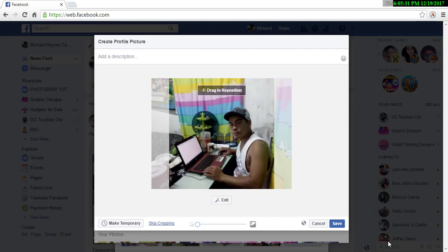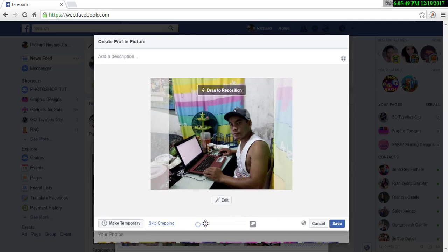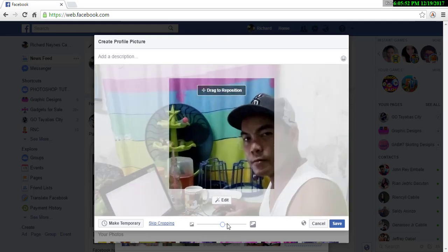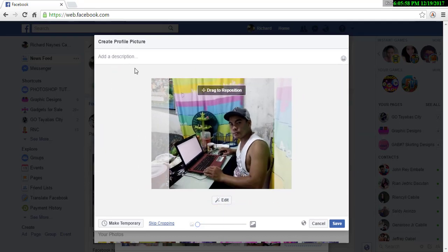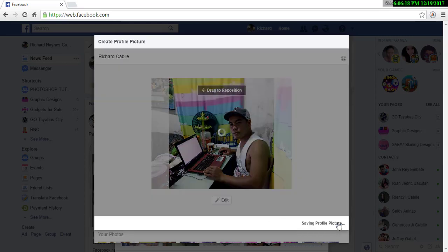You can drag the position of your profile picture. You can also add a description above, then click Save.